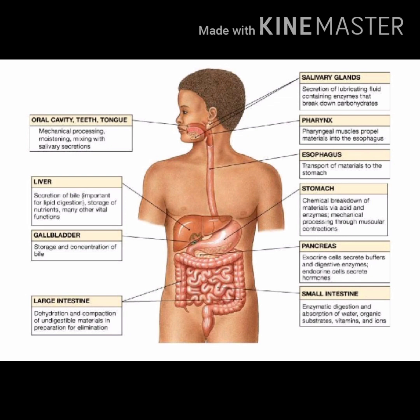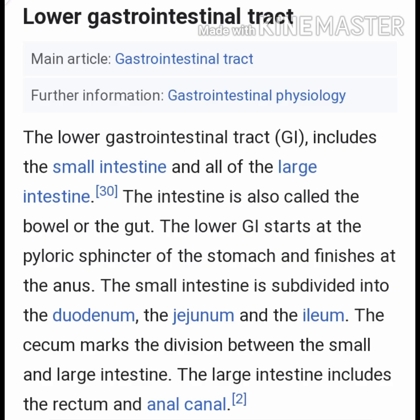Today we are going to discuss about the large intestine and the small intestine and the mechanisms involved in food digestion. The large and small intestine are located in the lower segment of the gastrointestinal tract and are also called the bowel or the gut. The lower GI starts at the pyloric sphincter and finishes at the anus. The small intestine is subdivided into three parts: the duodenum, jejunum, and ileum.